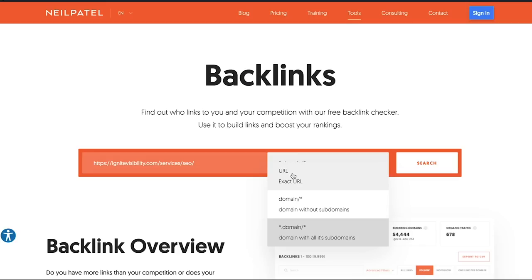I want you to click on URL, exact URL, and then click search.